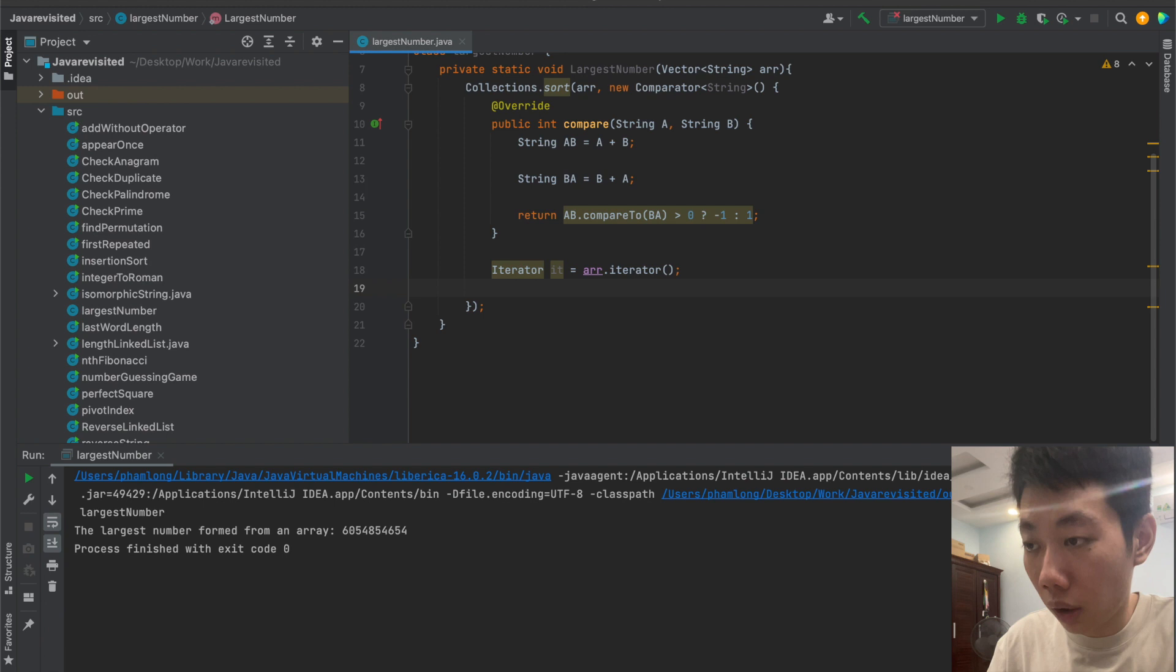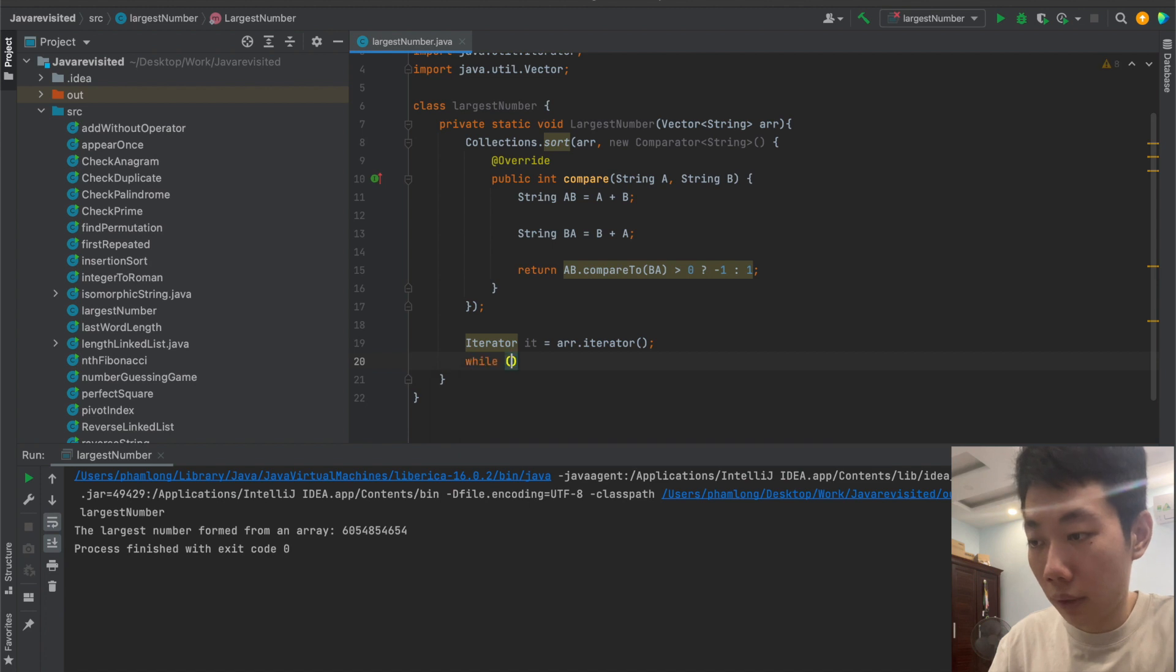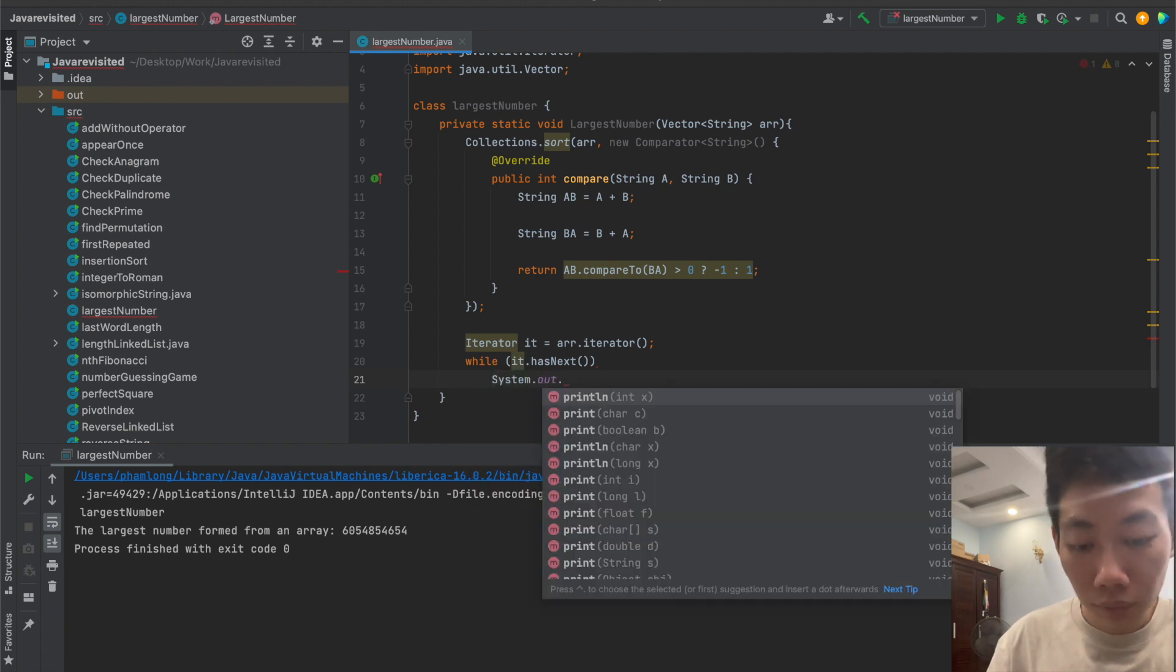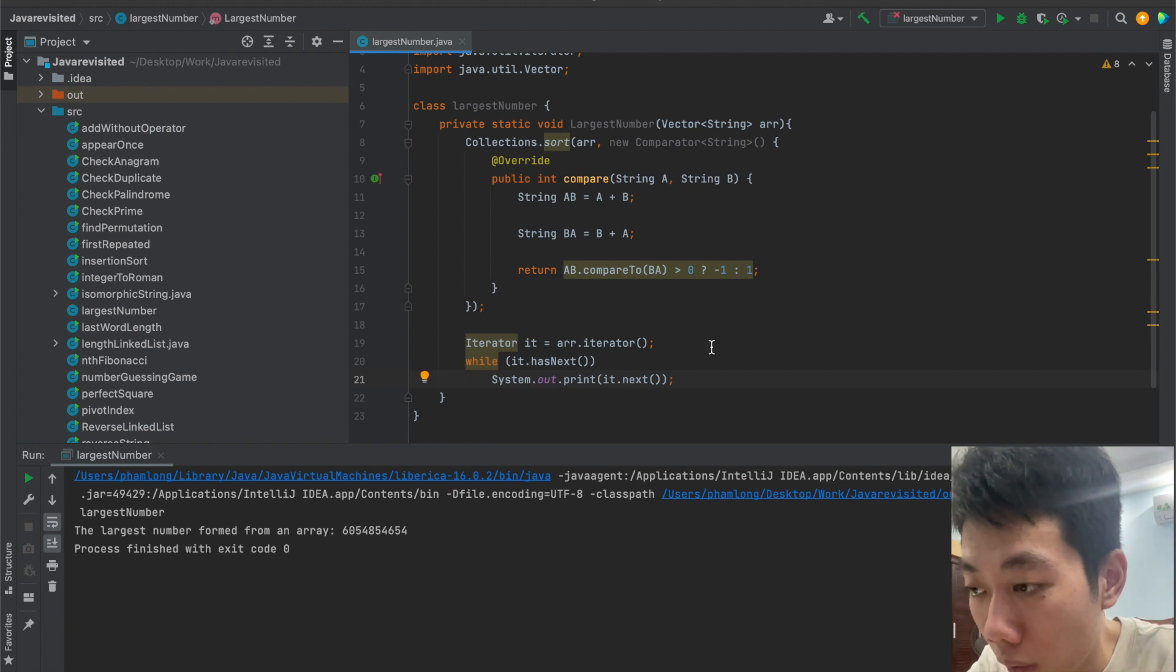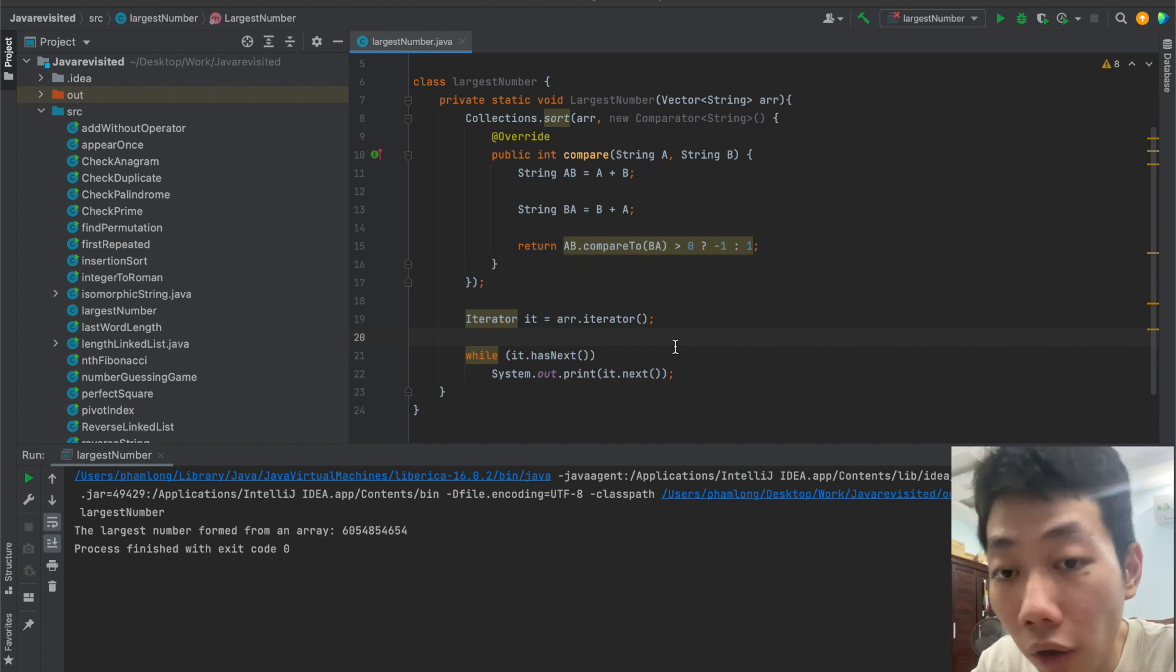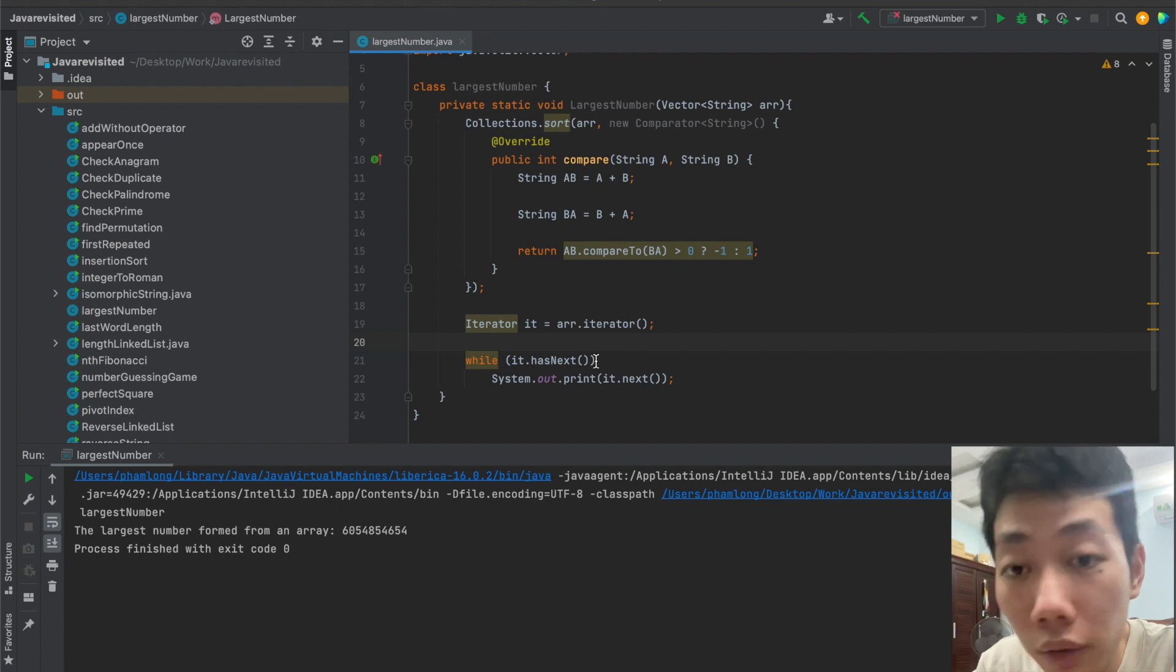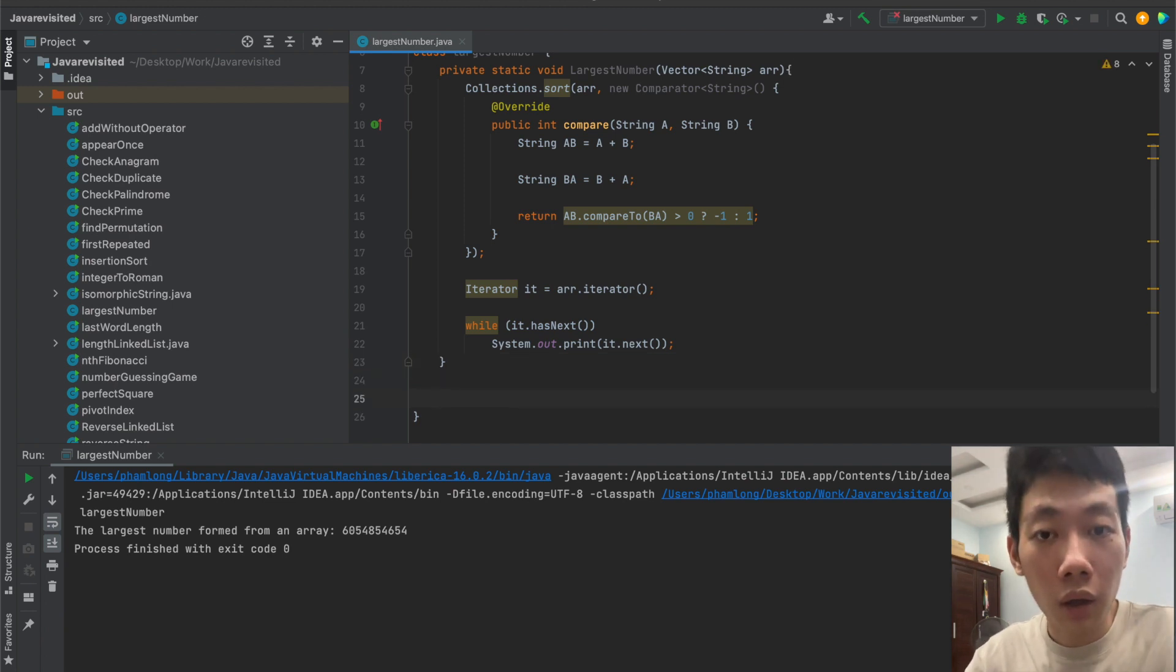How do we use iterator? We call iterator and name it, then set it to array.iterator. Iterator should be outside this. Then while it has next, we will print out the next element. This means if the next number is nothing, it should stop the while loop here.